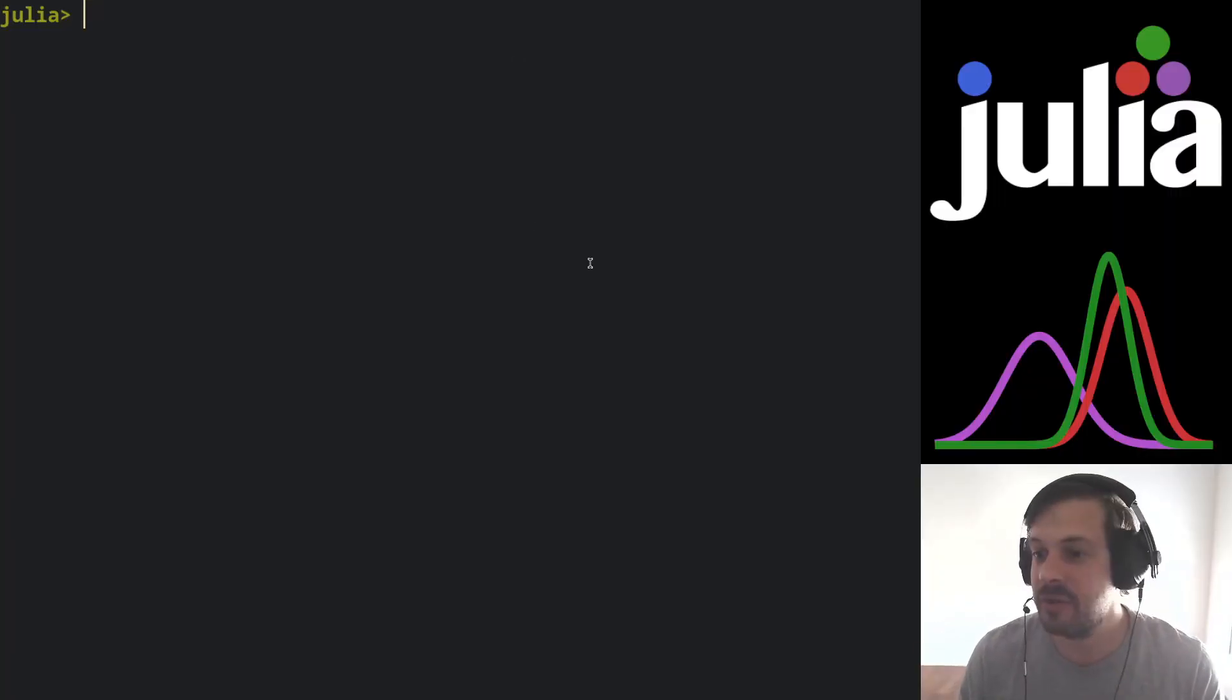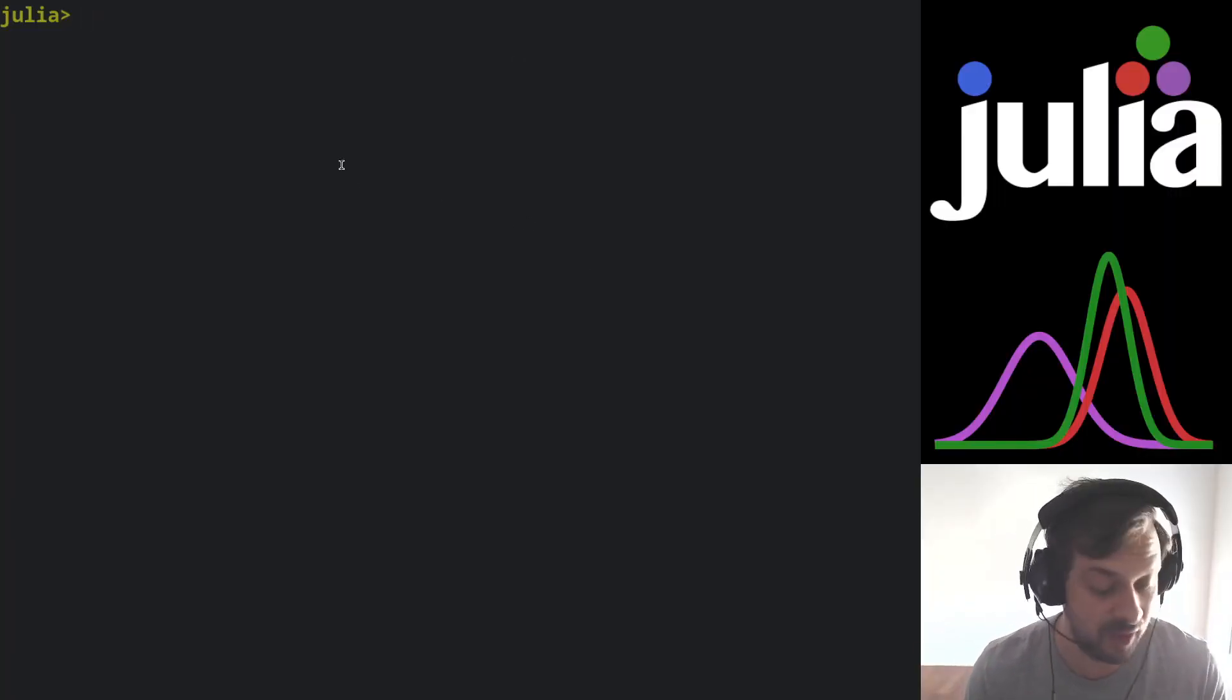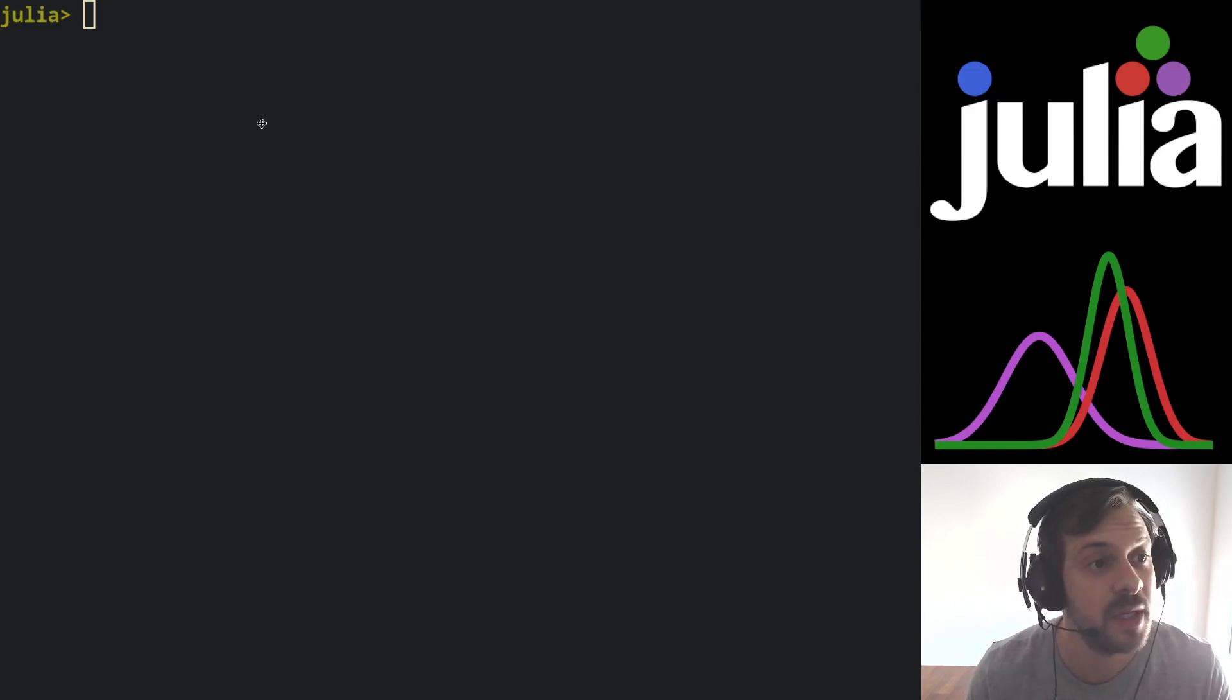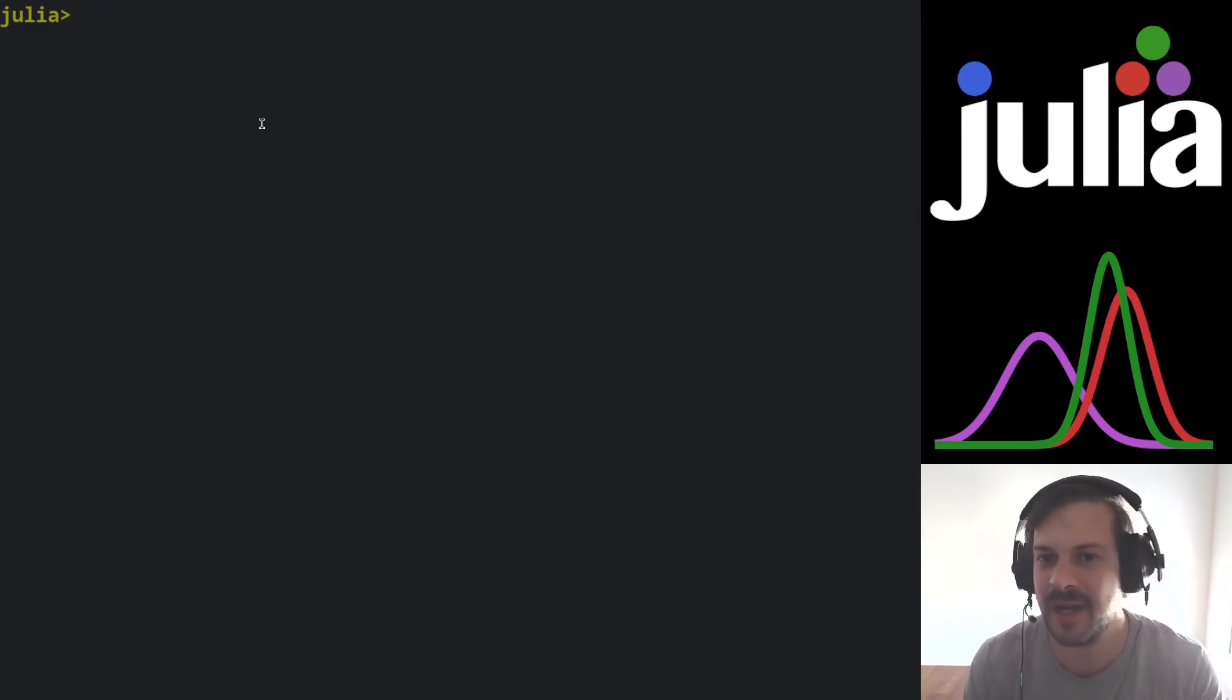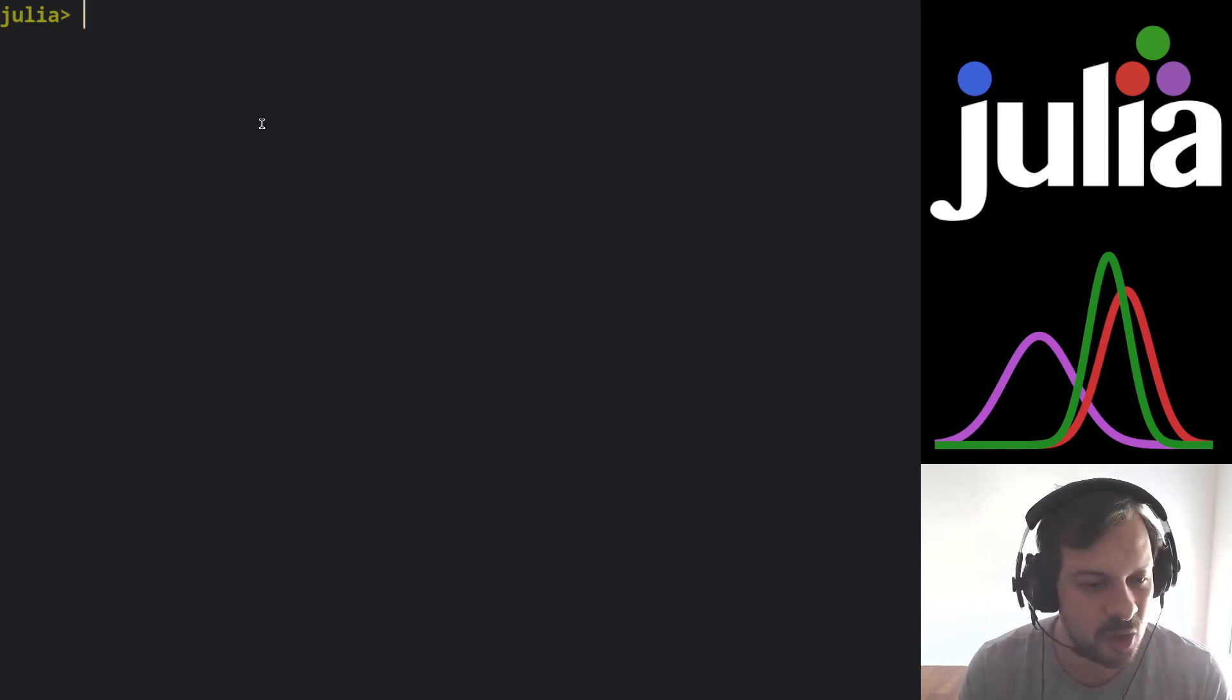Okay, so welcome to JuliaCon. I hope you guys are having a great conference. Today I'm going to showcase to you guys Turing GLM.